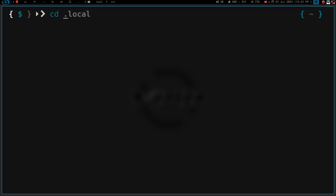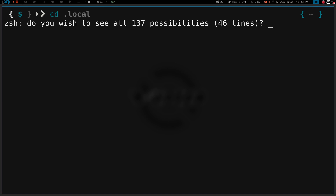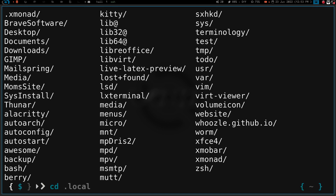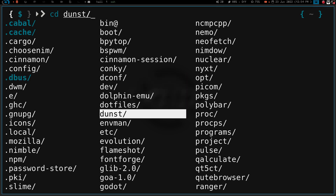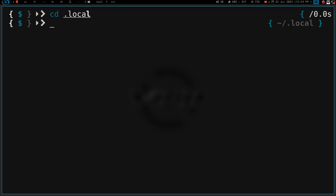Another thing I really enjoyed from ZSH that I don't have in bash: if we do `cd ` and hit tab in ZSH, it's going to ask if I want to see all the possibilities. These are all the directories I can cd into. I can hit tab again and then use my arrow keys or the tab button to actually tab through or scroll through the selections, find the one I want, hit enter twice, and it cd's me right into my .local directory. I don't have that functionality in bash.